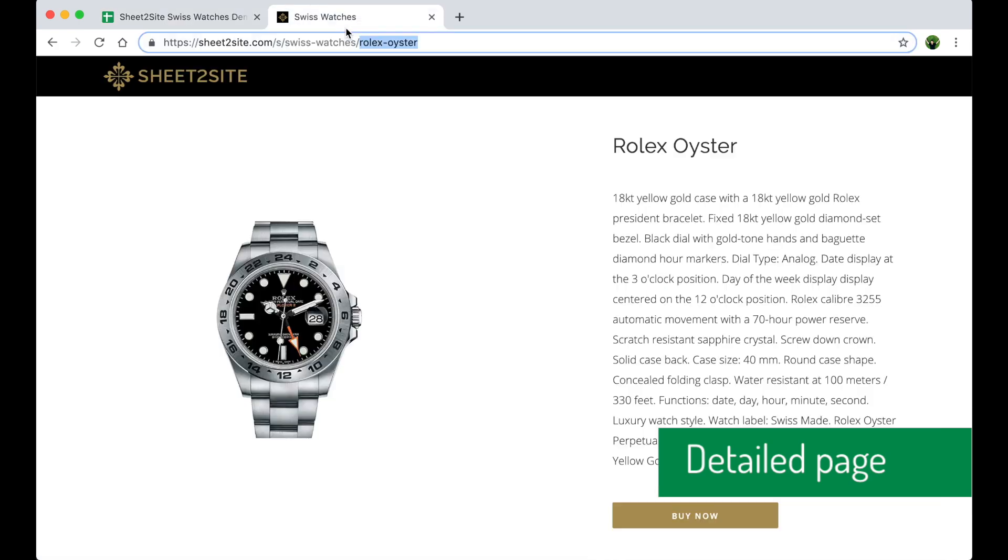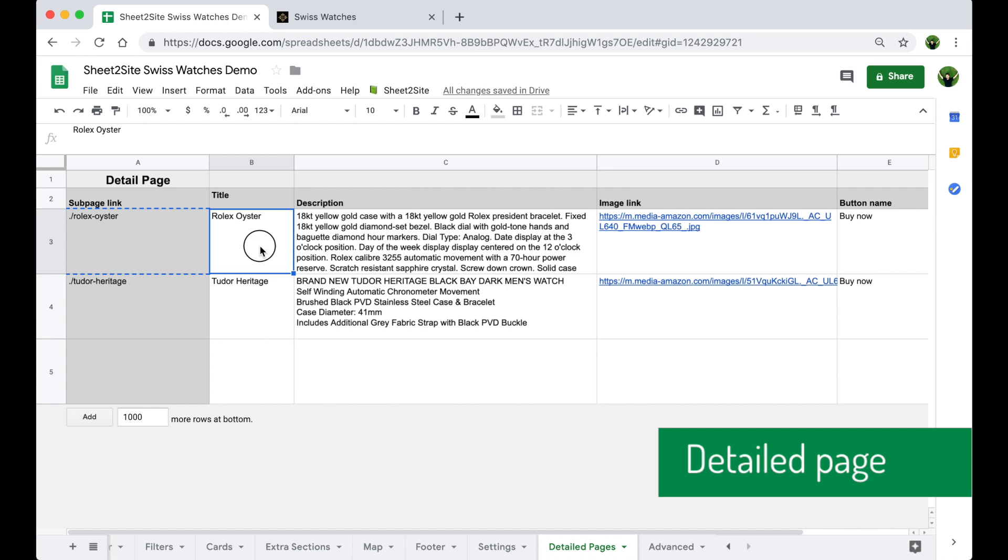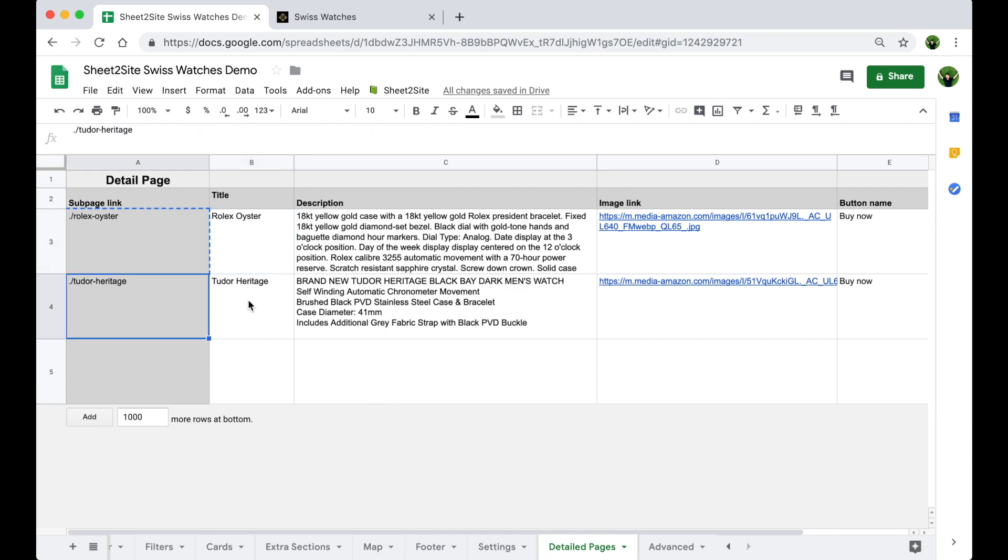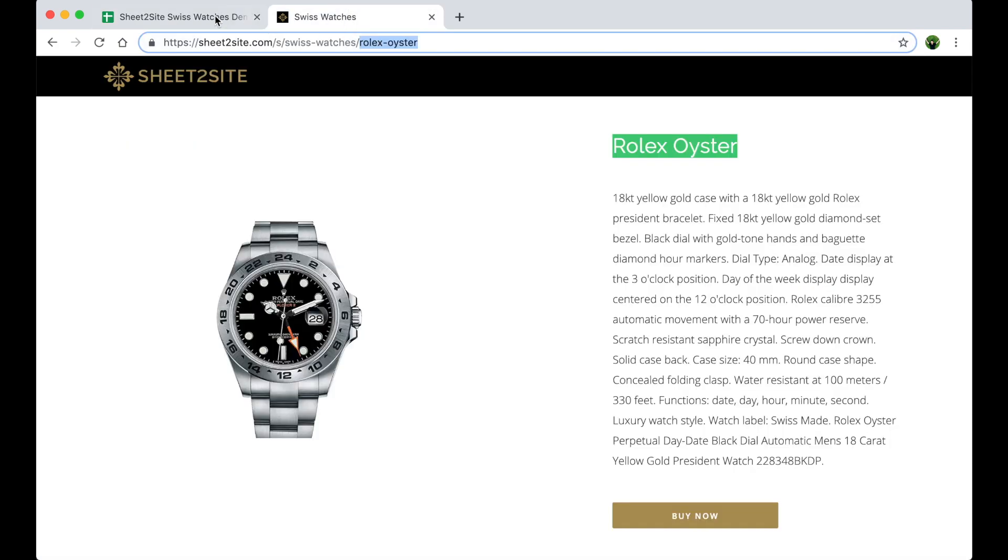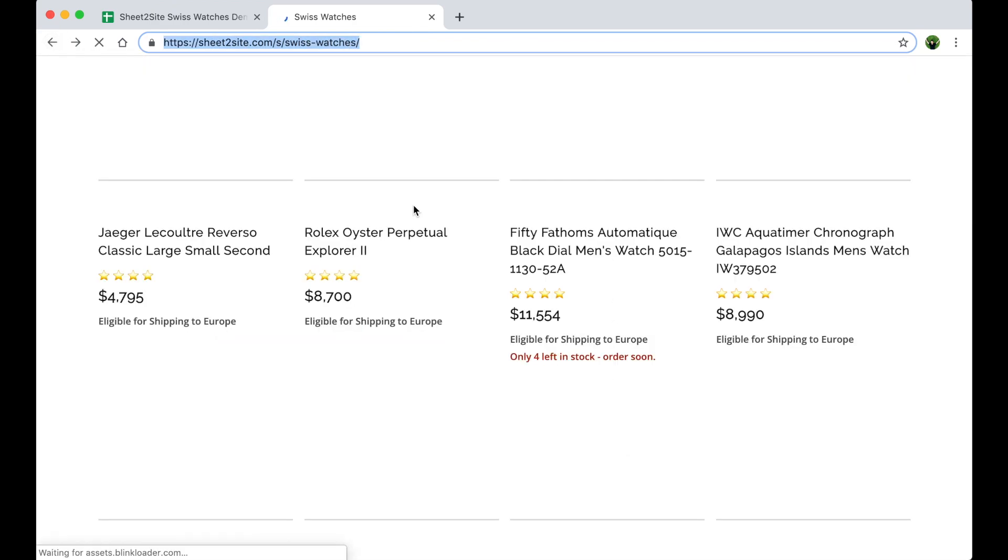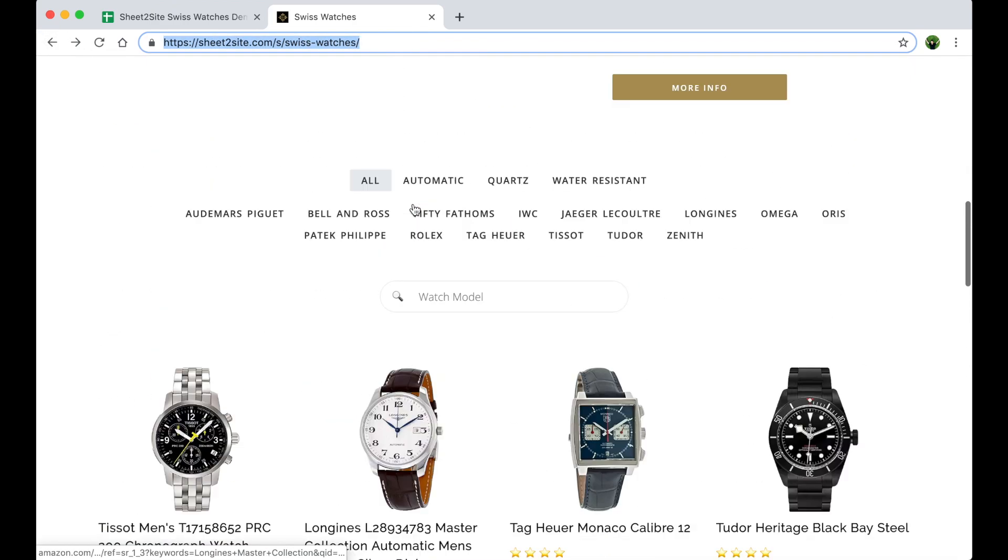Yeah, the subpage link. Title generates automatically this subpage link. Same with this one.